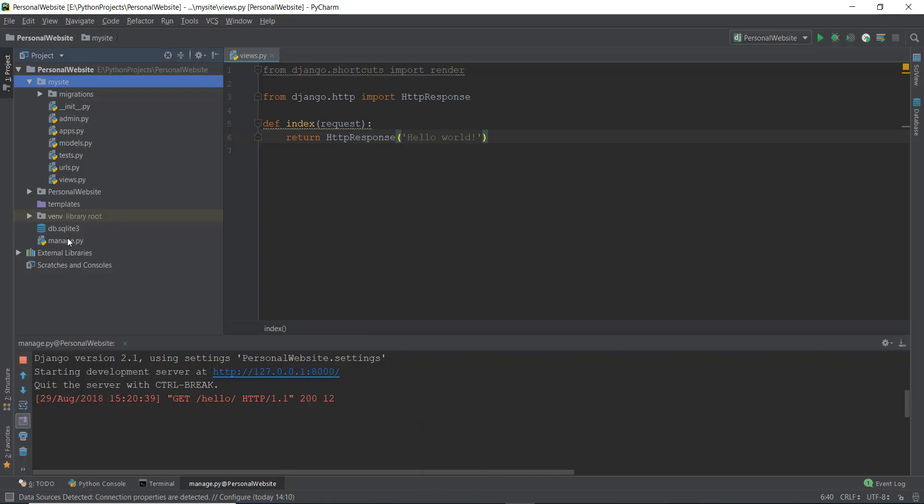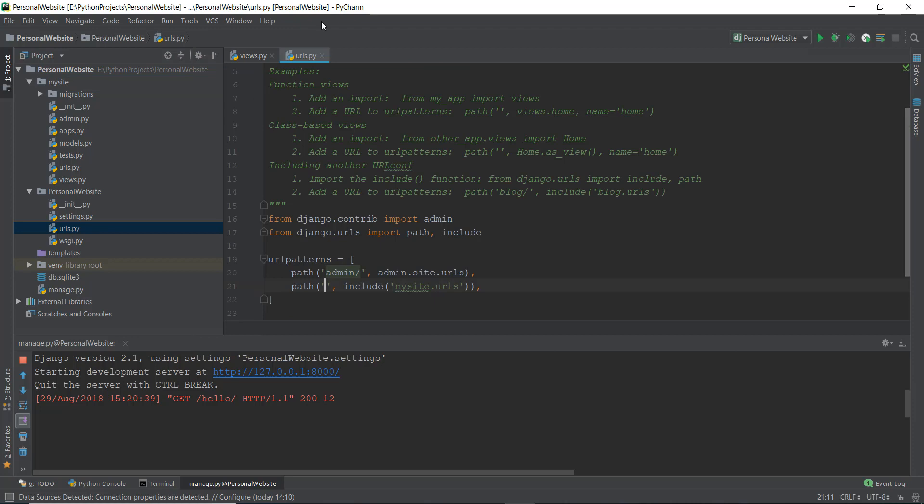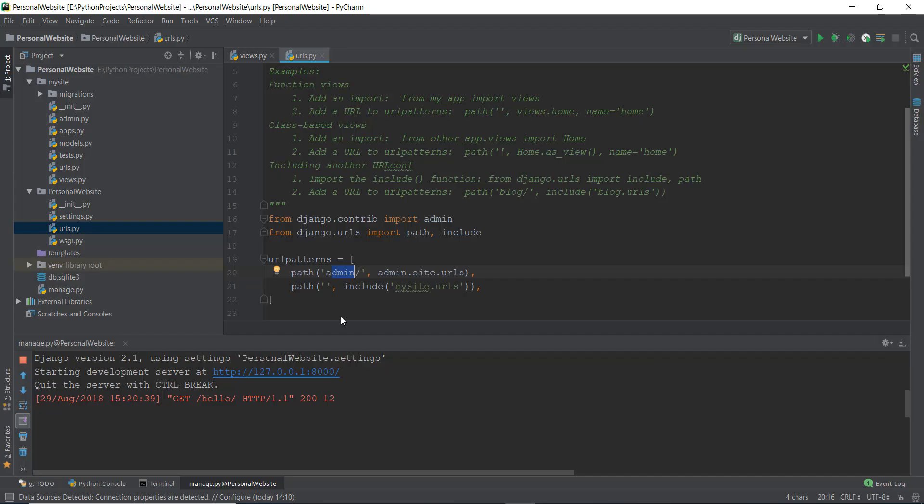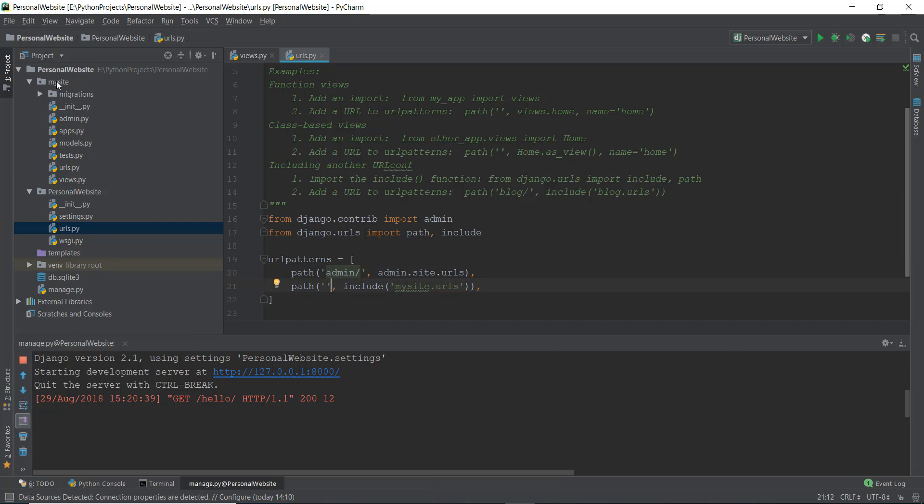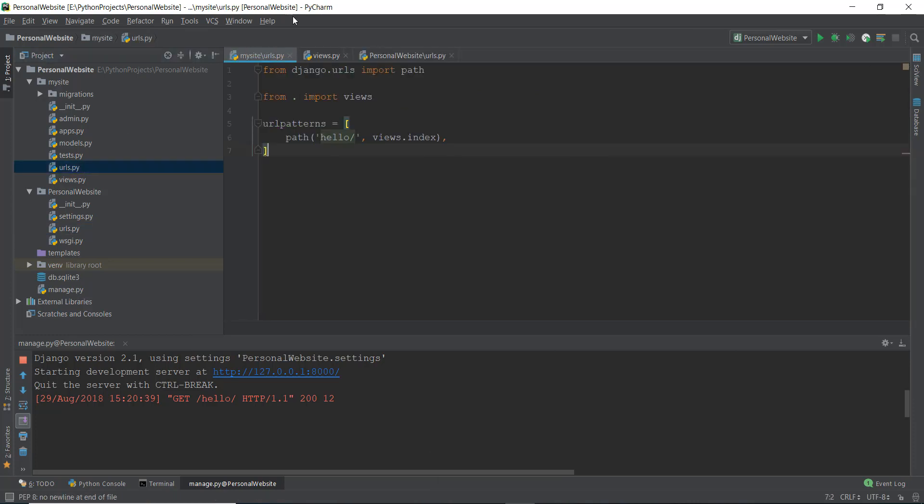What happens is it first goes to our project folder, that is the personal website folder. It goes to the URLs.py of that personal website project folder, then it checks the URL patterns. The URL pattern is not admin, it is actually just hello. So what it does is it goes to this second pattern which says, hey, if it's not admin, include this mysite.URLs. So it goes to this mysite app, it goes to the URLs.py of this mysite app.